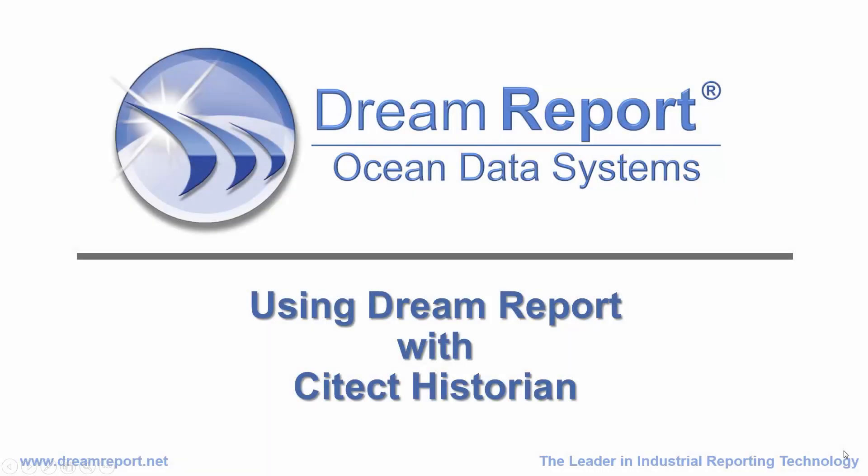In this video tutorial, we're going to demonstrate how to configure DreamReport to connect to a SciTech Visio Historian, access SciTech Historian historical values and alarm logs, and how to create and generate reports with data stored in SciTech Historian using DreamReport.